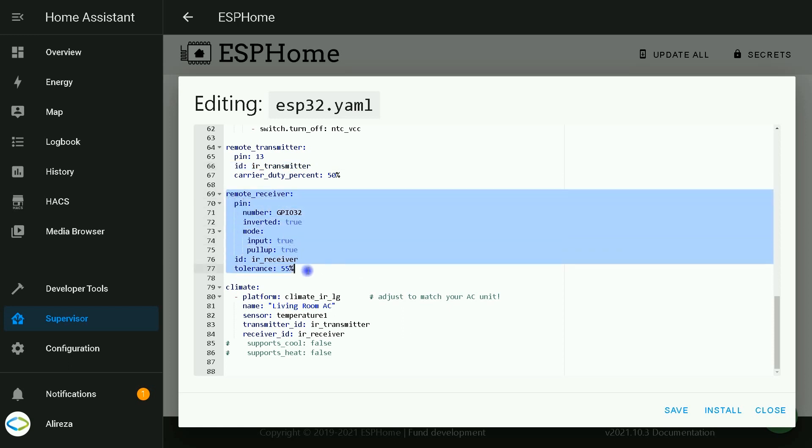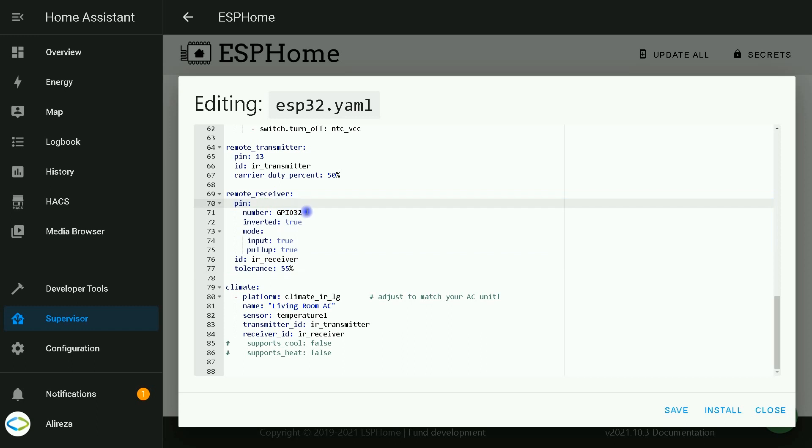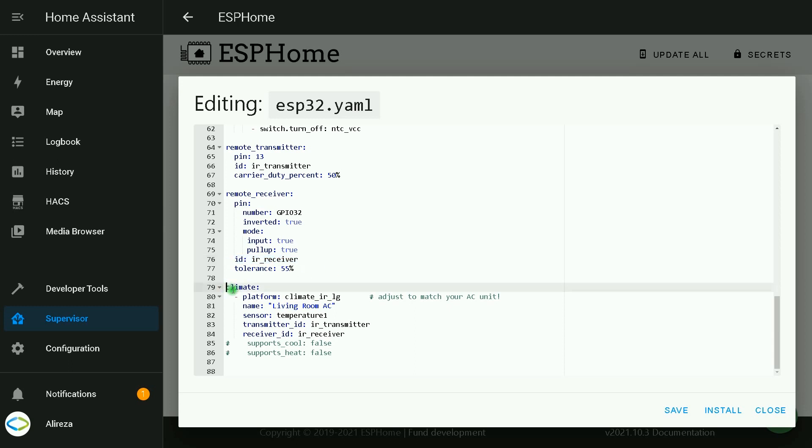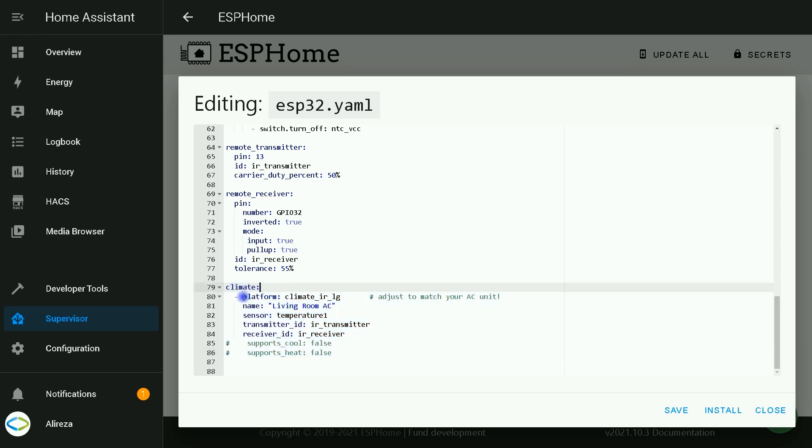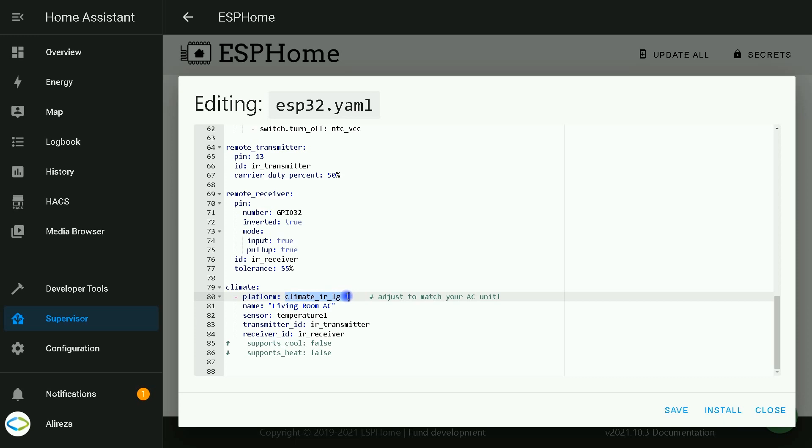This is remote receiver platform. I use pin number 32 to activate it and I set an ID for it. This section is about activating climate platform. About the platform, climate IRLG, by navigating to this web page, there is a growing list of compatible units.